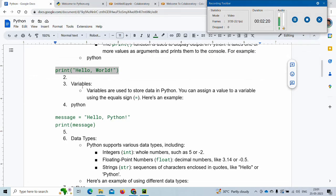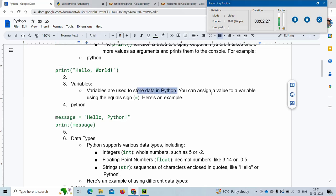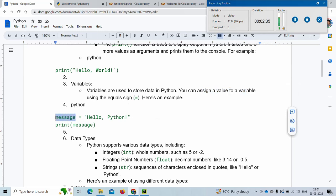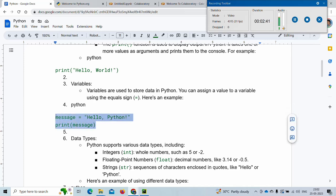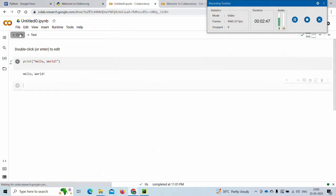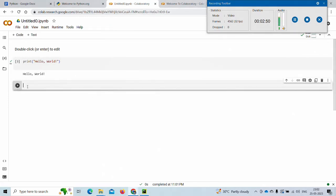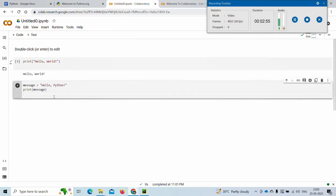The next thing to learn about in Python is variables. Variables are used to store some data. In Python you can assign a value to a variable using the equal sign. For example, 'message' is my variable and I have given it the text 'this test type', stored in that variable. Now I want to print that message.